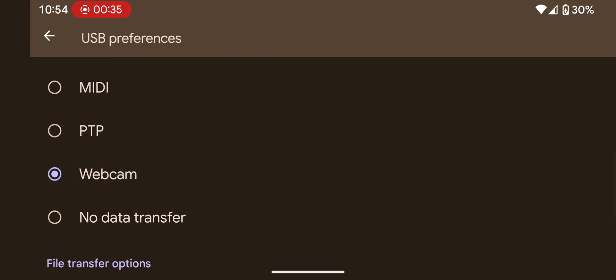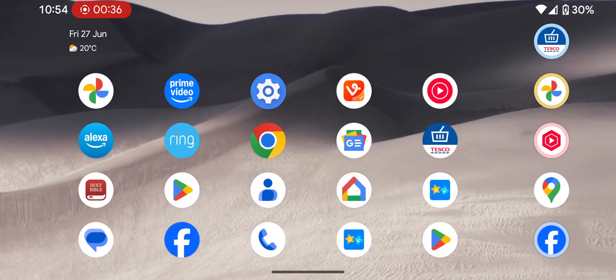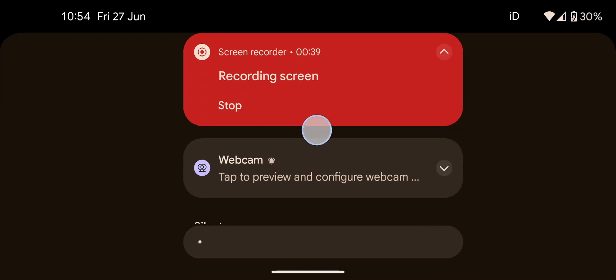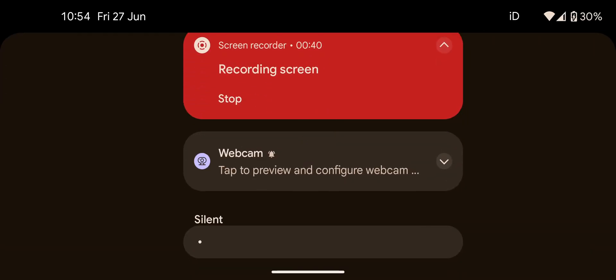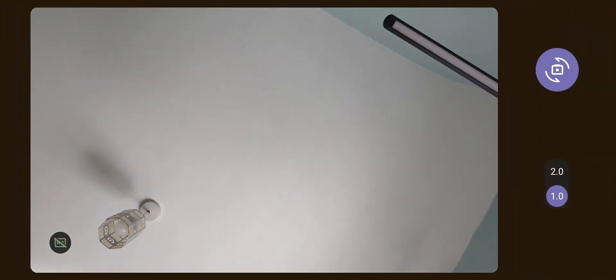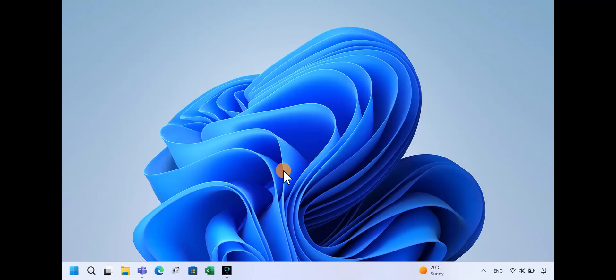Go back to the notification panel. A webcam service notification should appear — tap on it. You should now see the camera view open on your phone.